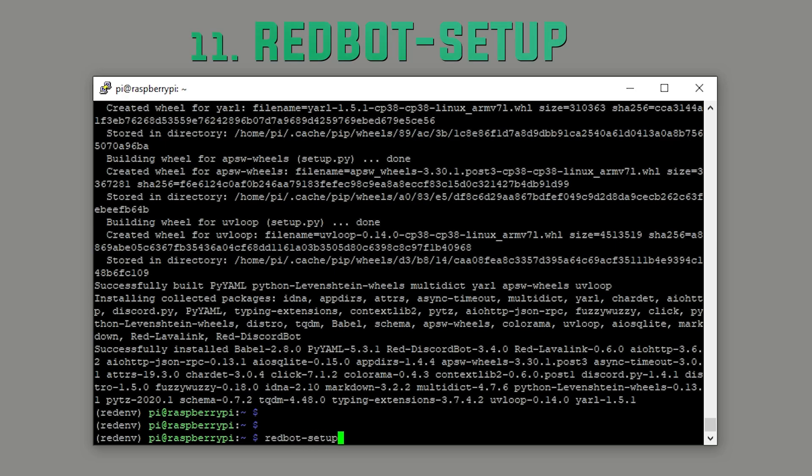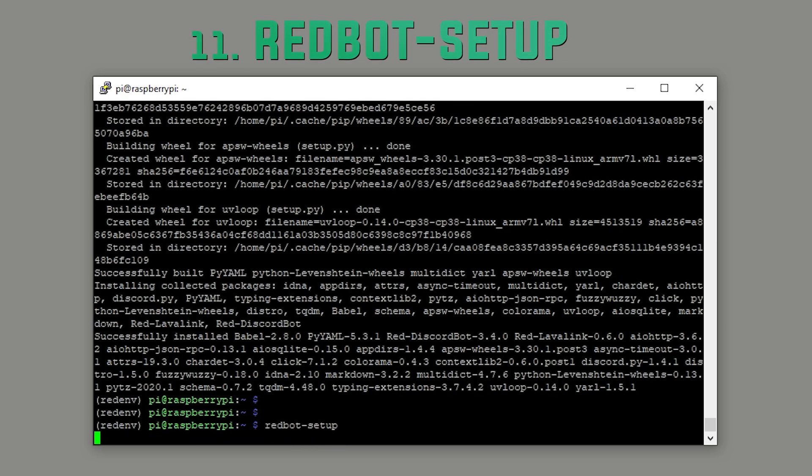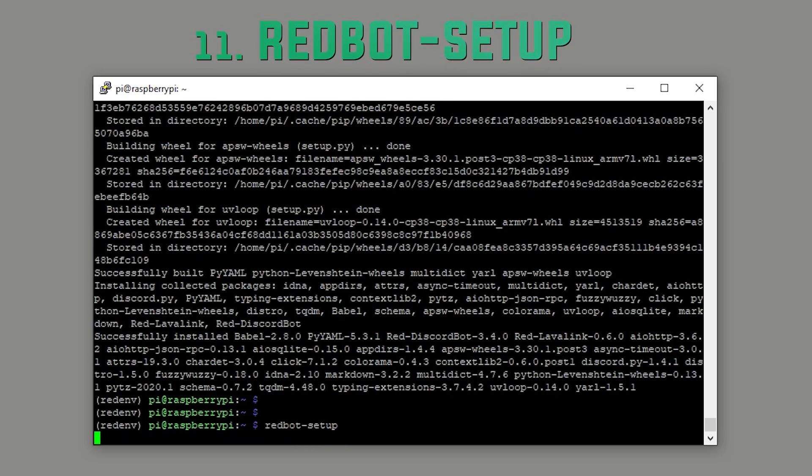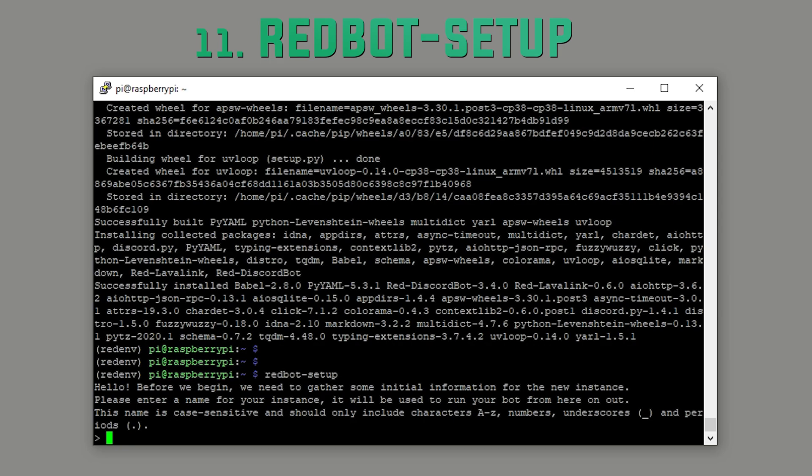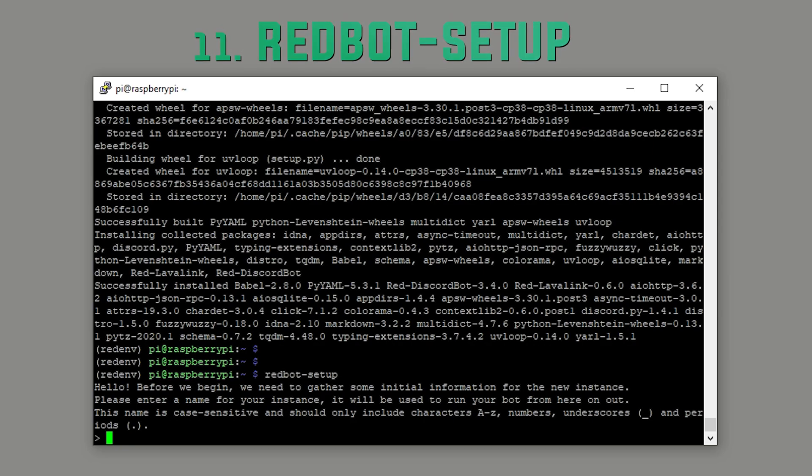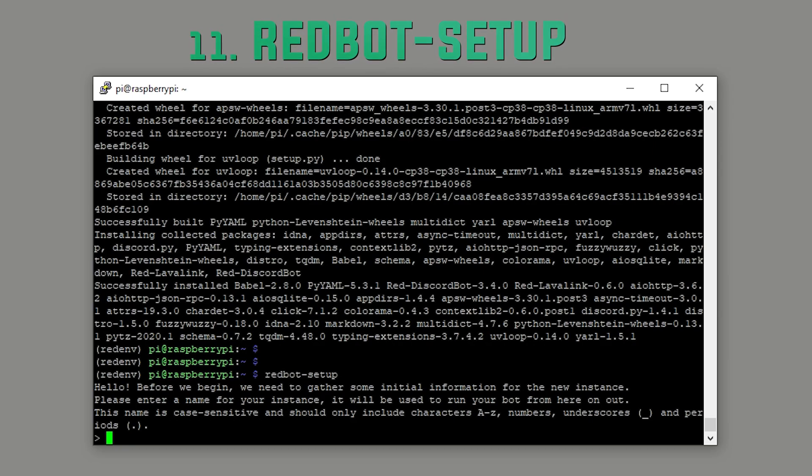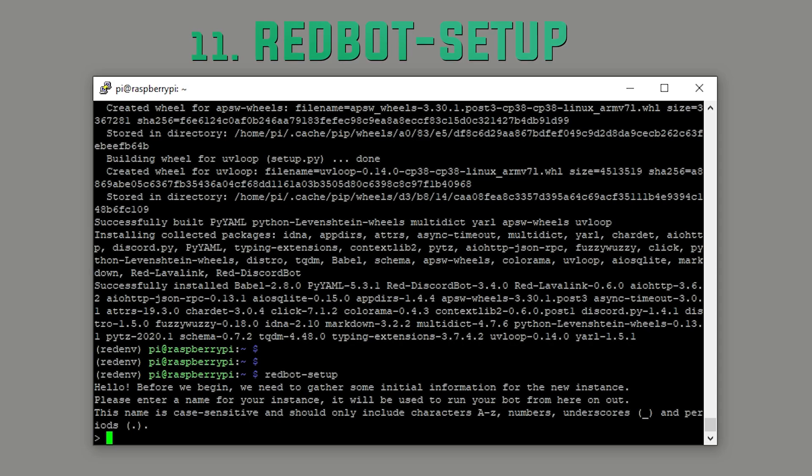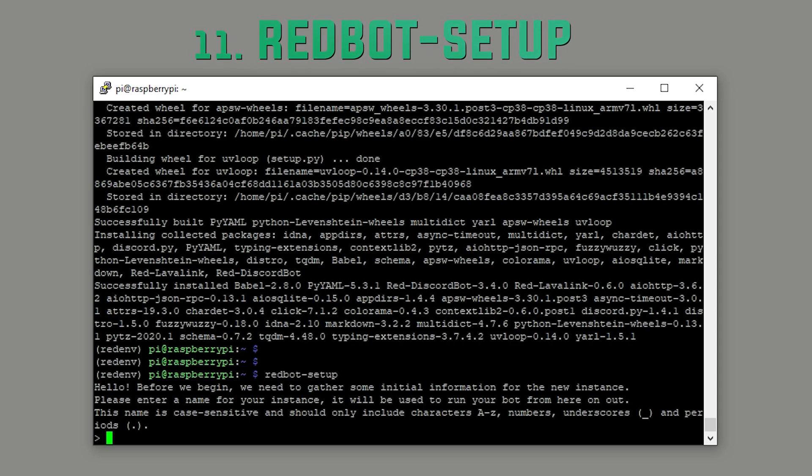Step eleven. Setting up the bot. Once you run the setup command, you'll be asked for a few details. Firstly, the name of your instance. This name will be used in the command to start the bot, so keep it simple. I'm going to use tutorial.